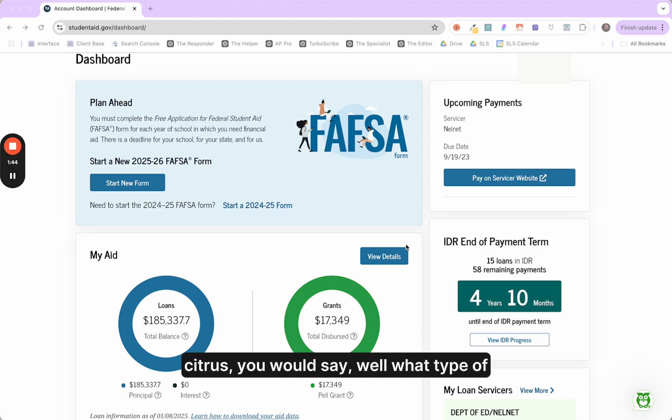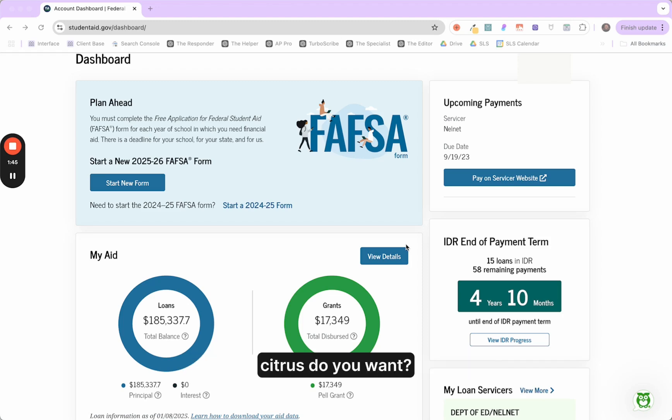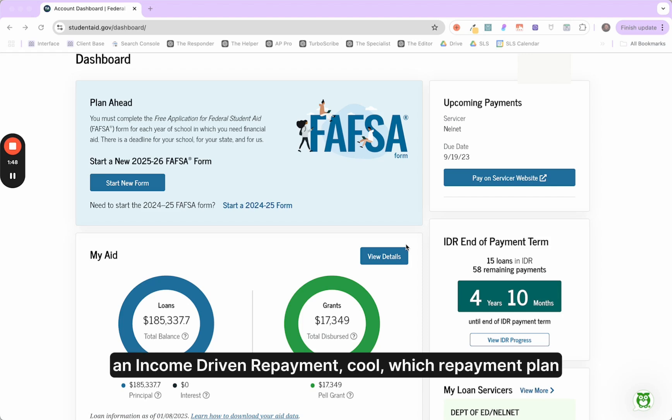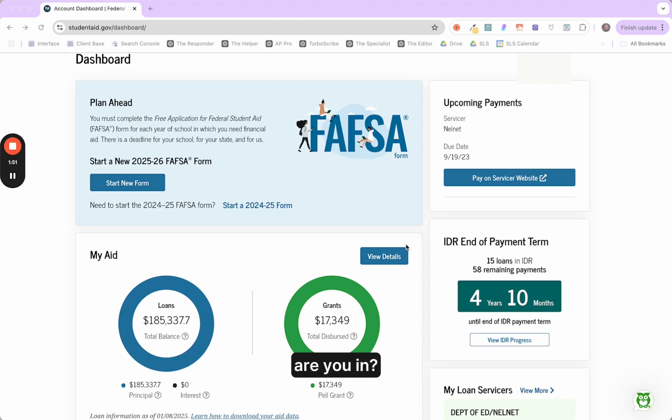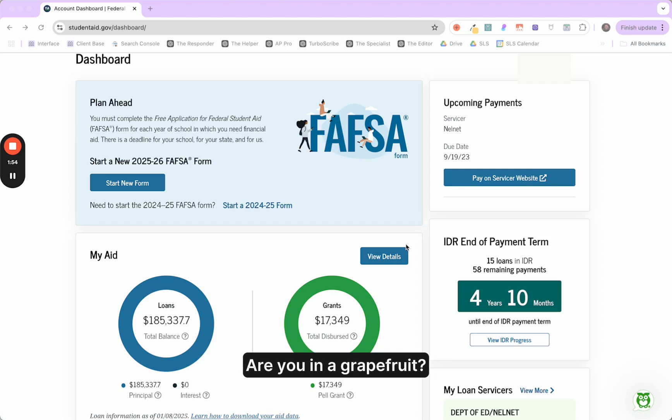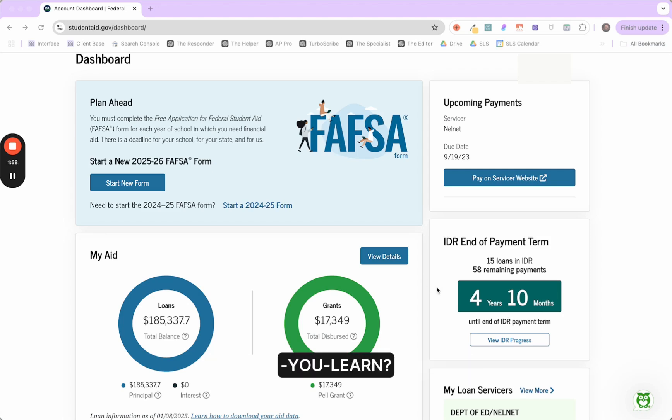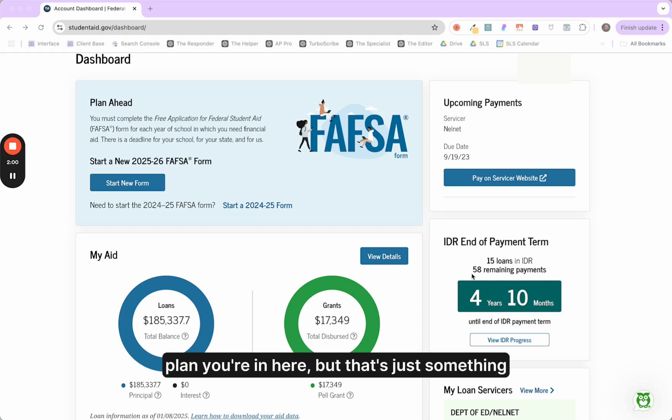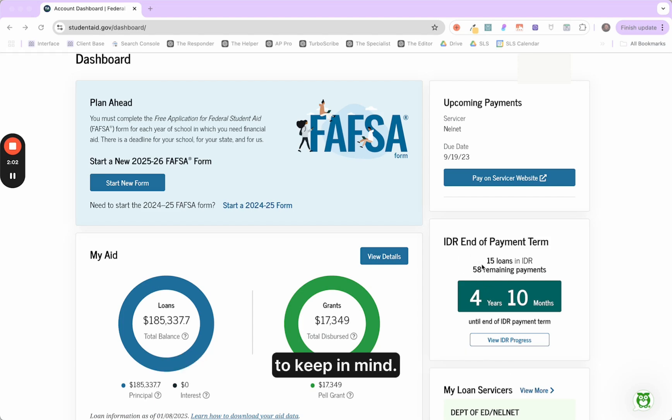That's the same way as asking, you're in income driven repayment. Cool. Which repayment plan are you in? Are you in a lime? Are you in a lemon? Are you in a grapefruit? Are you in save, IDR, ICR, pay as you earn? Now, right away, it doesn't tell you what plan you're in here, but that's just something to keep in mind.